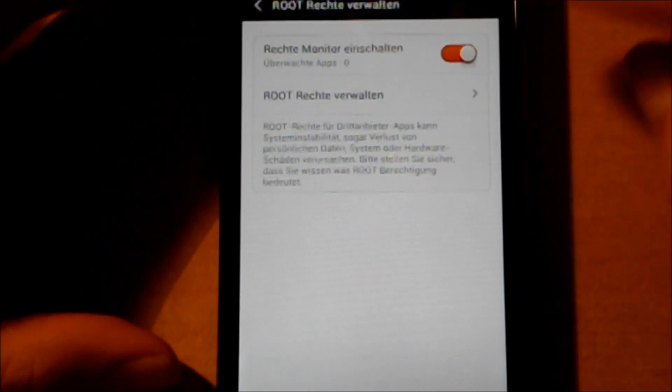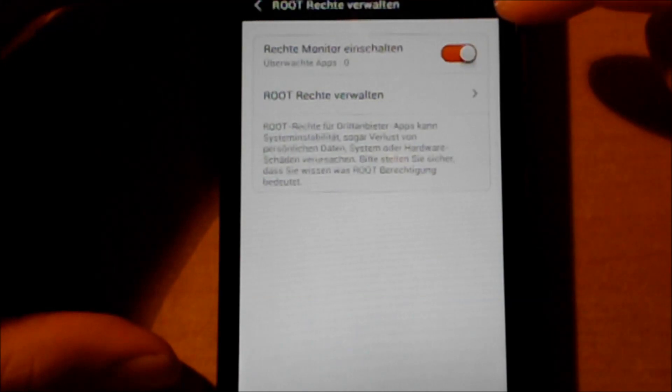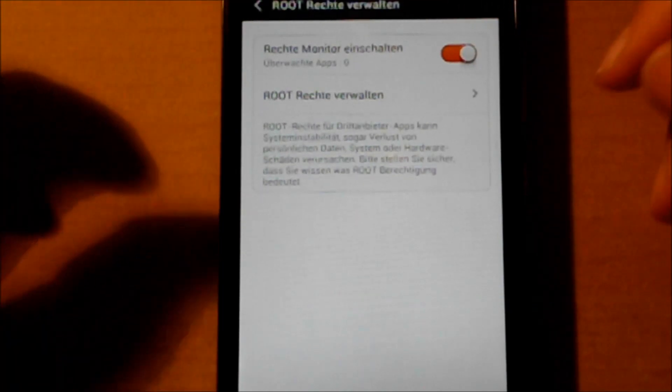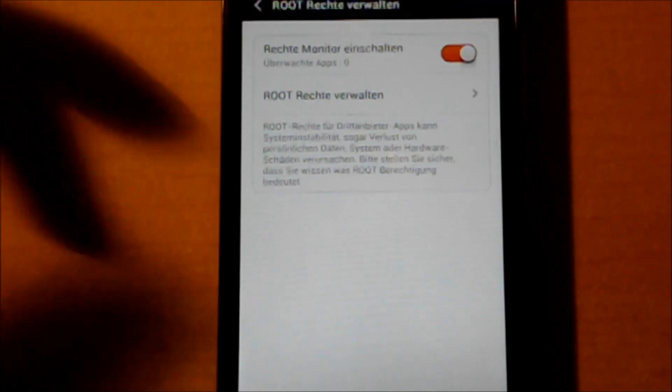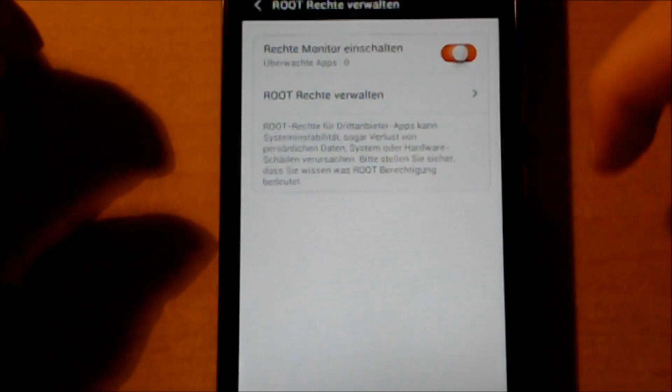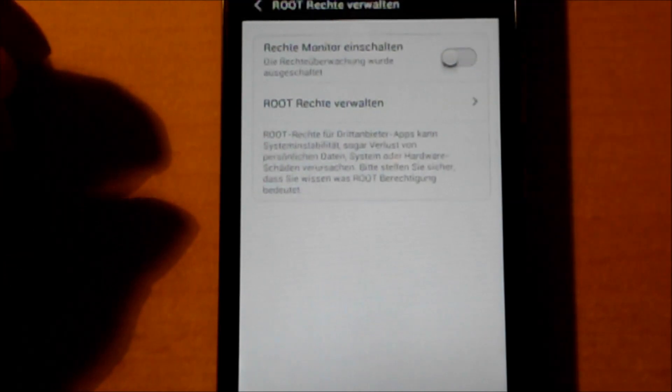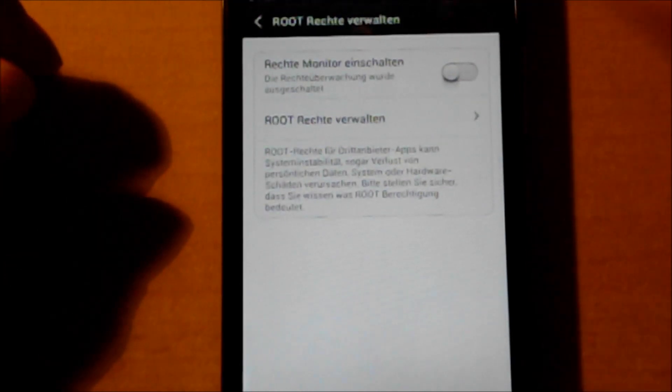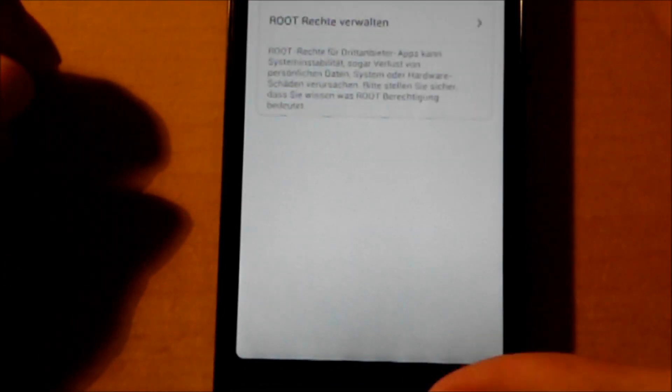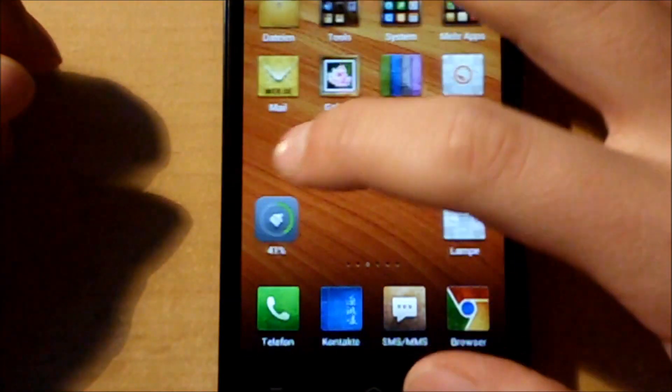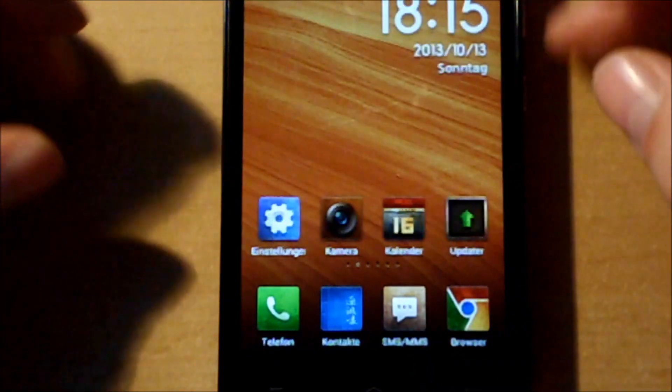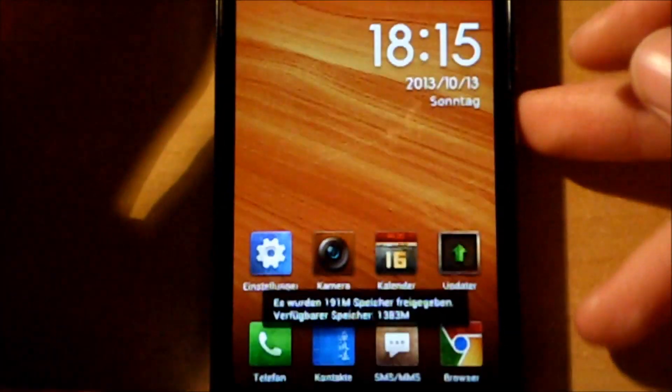So if you want to unroot the device, you just have to click again on it, and it won't have root rights anymore. That's it, and as you see, it's not complicated.